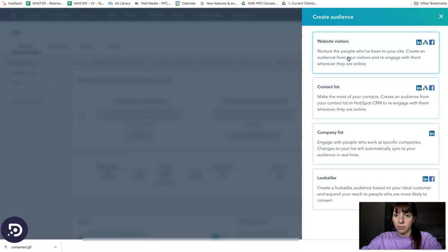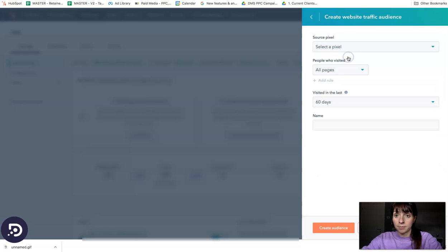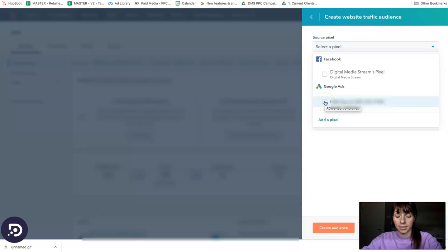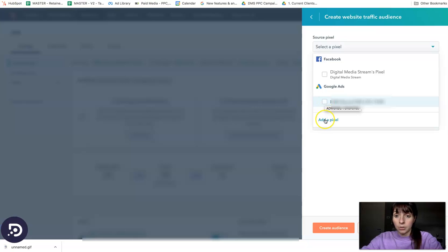If you click here, you need to select the pixel, so you will need to select your Google Ads account. If the Google Ads account is not on the list, you will need to click add pixel and add your Google Ads account.